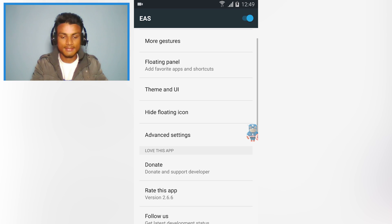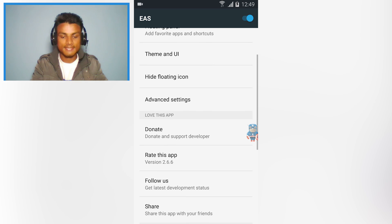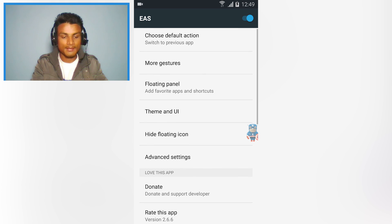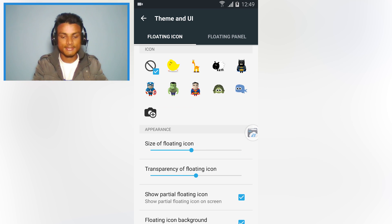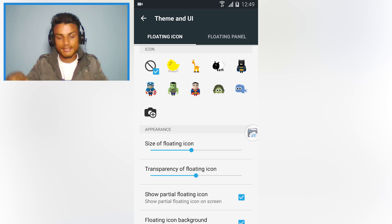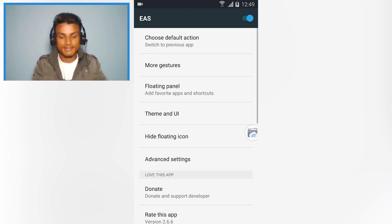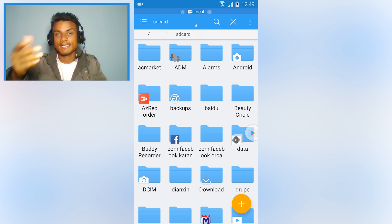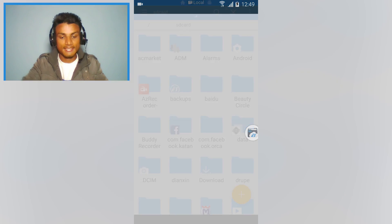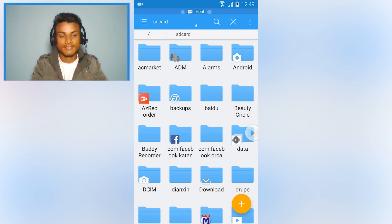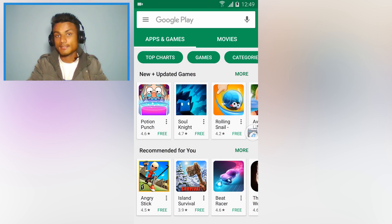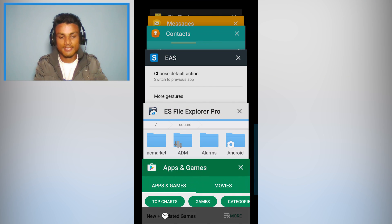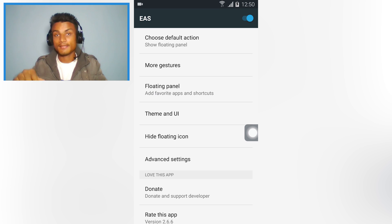I'm gonna enable this — as you can see — and you can also customize this logo right here. I'm gonna go to Theme and UI to customize it. You can also deselect any icon; if you don't choose any icon it will show which app is coming next. I've themed it, and if I click on it, it will automatically open the recently used app and then the second last recently used app. It is really helpful if you want to switch between apps without pressing the recent apps button.